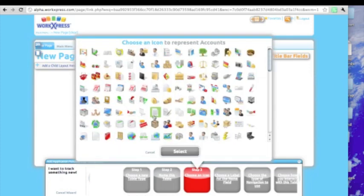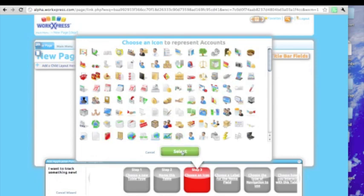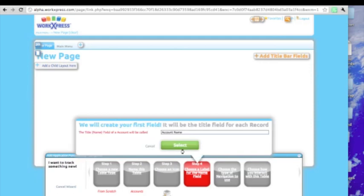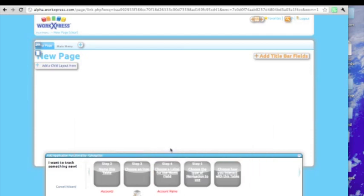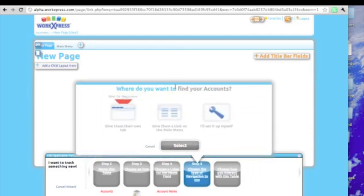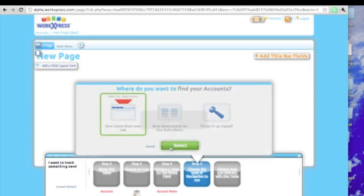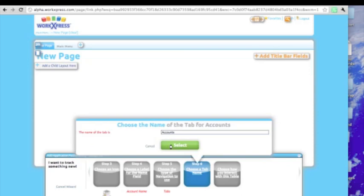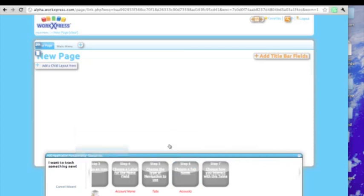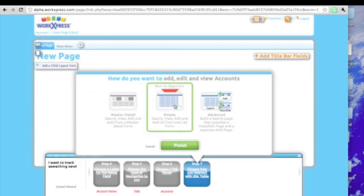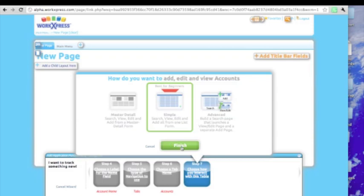And we need to give the title field a name. This will be our first field, and it will be the title field for each record. We'll call it account name, and where do we want to find our accounts? Let's give them their own tab. We'll call it accounts. And let's decide how we want to search, view, edit, and add account records. Best for beginners is just a simple one page search screen, but there's more advanced options and master detail, and even we can customize far beyond that.